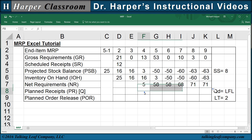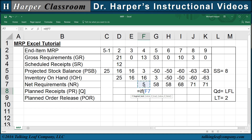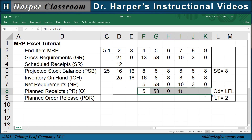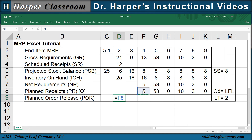Now for the planned receipt, for LFL, that's going to equal: if the net requirement is greater than zero, then we want that net requirement as the lot size; otherwise, we want zero. And we copy that over. Since the lead time is two, we come back two, and our planned order release is going to equal our lot size. And we copy that over. There's the MRP for lot size discipline of lot for lot.